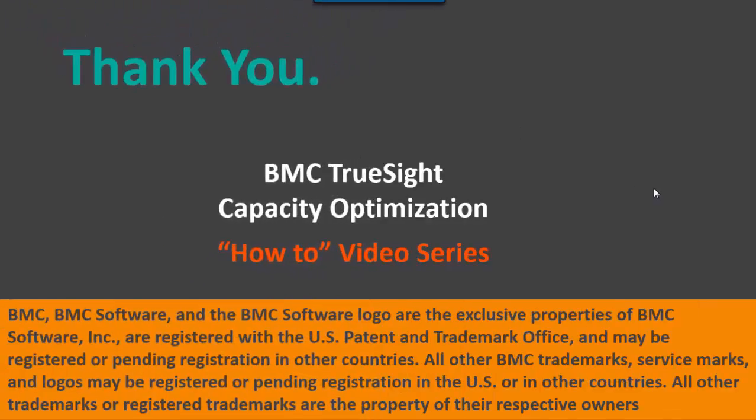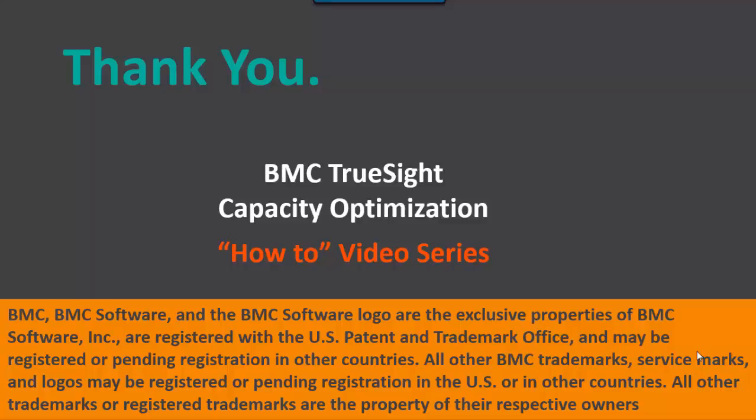And that concludes this module in the BMC TruSight Capacity Optimization How-To Video Series. I want to thank you for your time and look forward to you listening to other how-to videos as part of the series in the future. Thanks and have a great day!